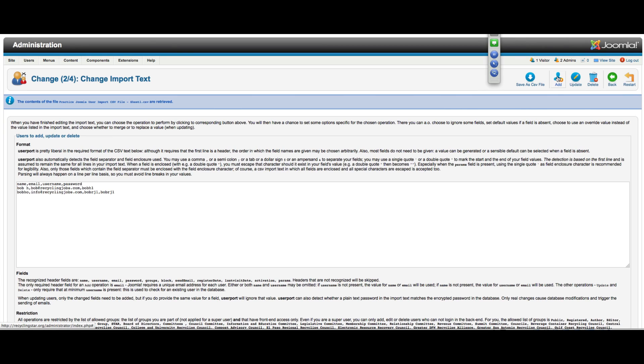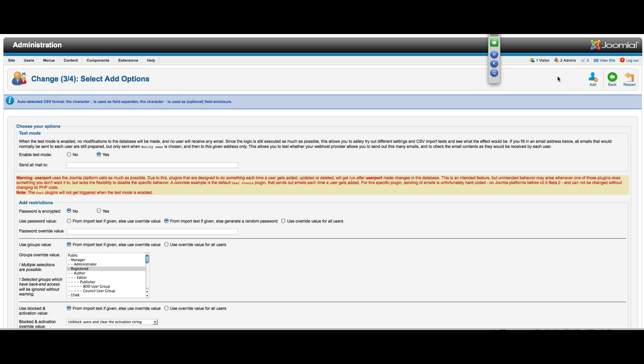Then I'll just click Add. It's going to ask if I want to enable the test mode, which I'm saying no because I do have email addresses set up that all go to me for this test purpose. Then it asks what I want to do here: add restrictions, use password value. Do I want to import text if given, or else override value, import text if given, or generate a random password. That's what we have it set to right now for this test purposes.